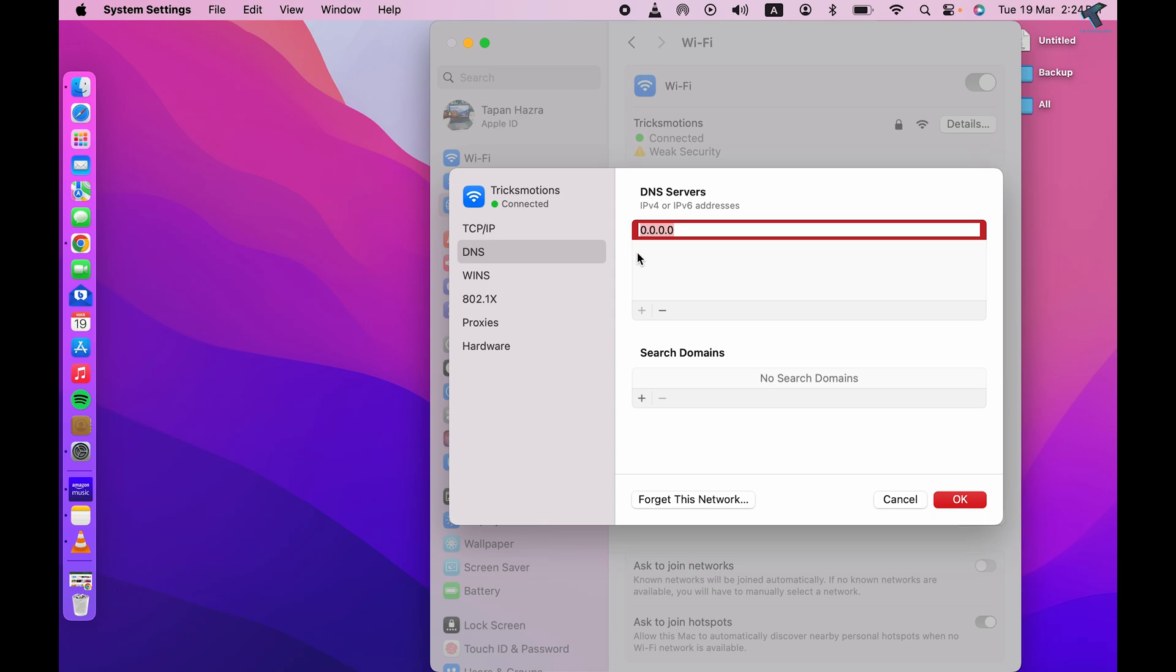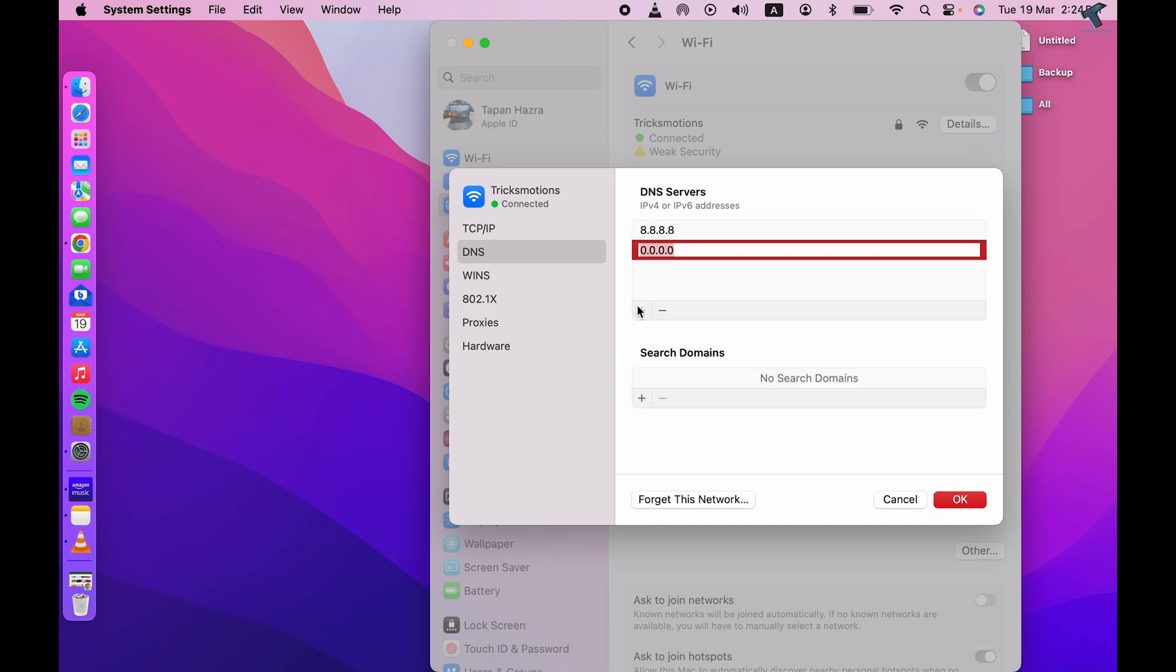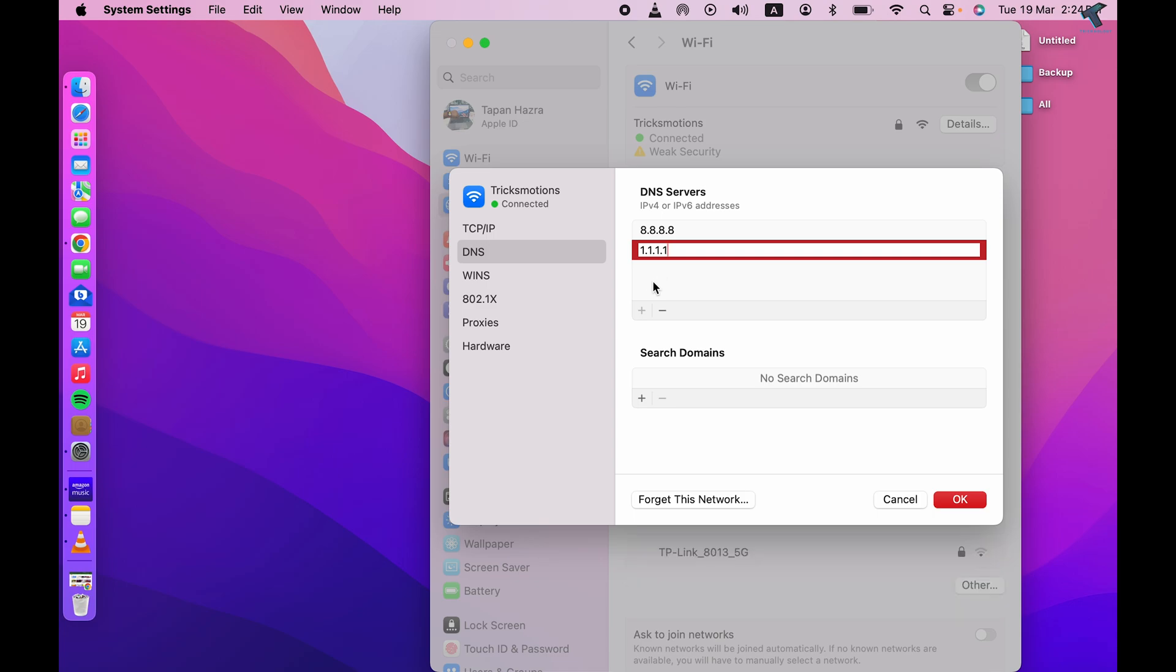So now I will set over here like Google DNS. So type 8.8.8.8. Another one is I will set Cloudflare DNS. I will click on plus and Cloudflare DNS is 1.1.1.1.